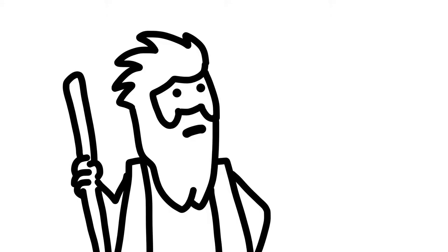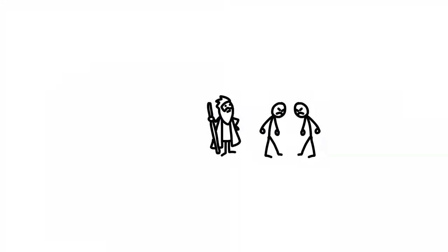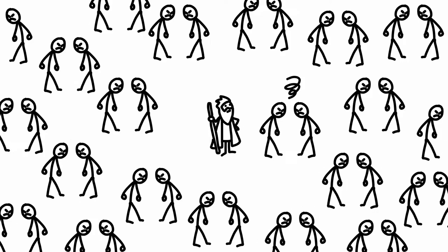Moses ran headlong into this reality in Exodus chapter 18 when he tried to personally arbitrate all of the conflicts of all of the Israelites.